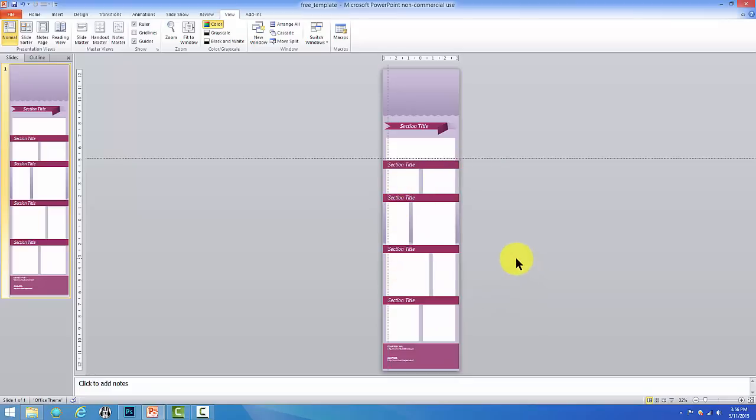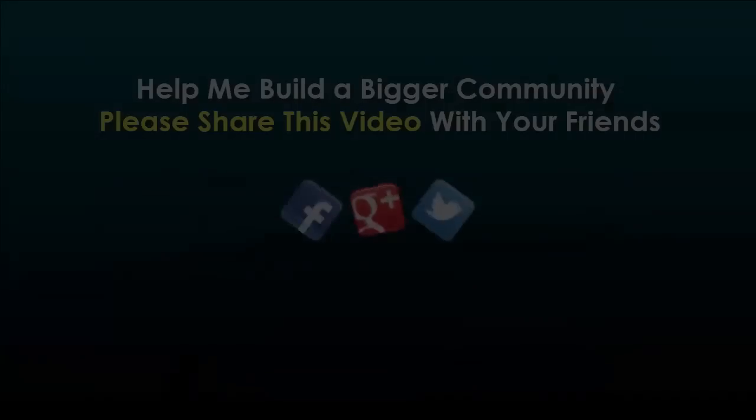But this will give you an easier way to put your infographics together and you know exactly where to place your information. So until we meet again in the next video, you take care, be safe, have fun, and I'll talk to you soon.